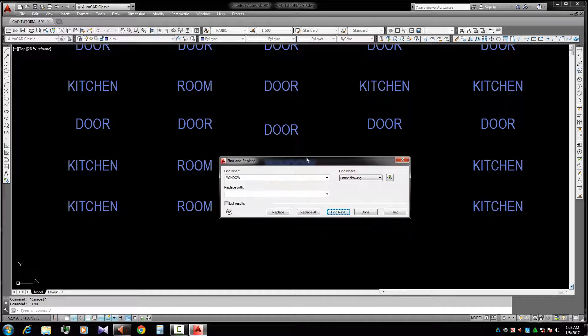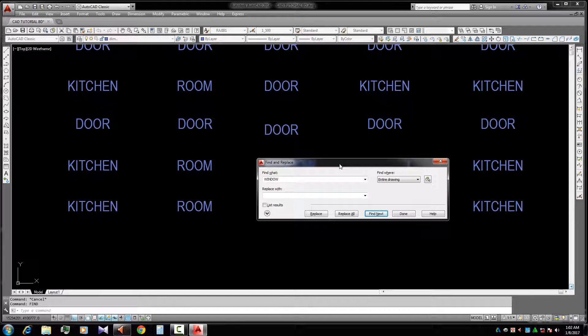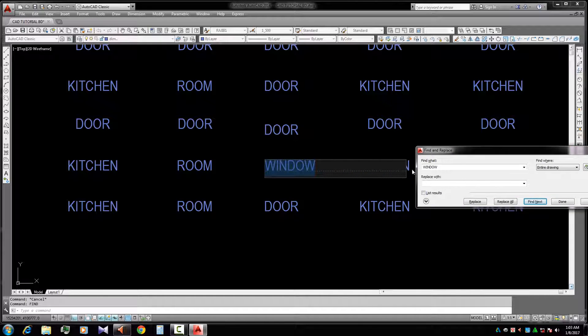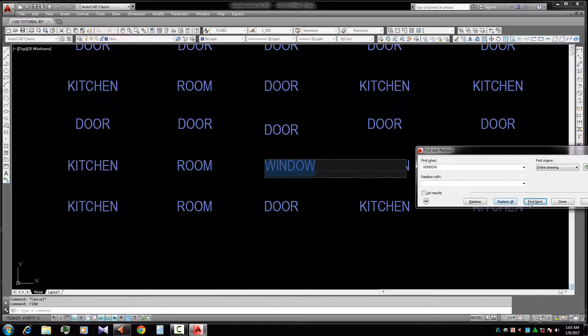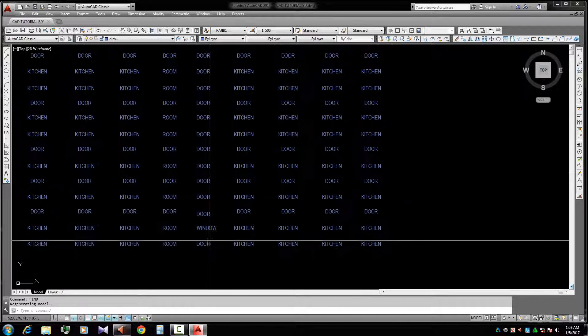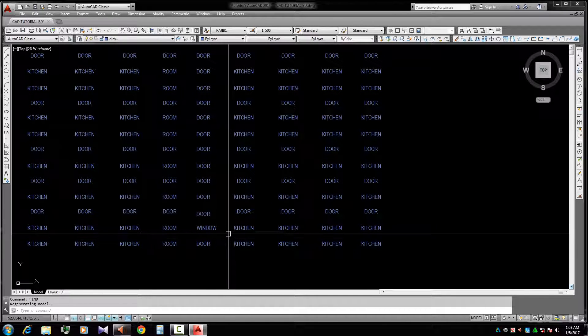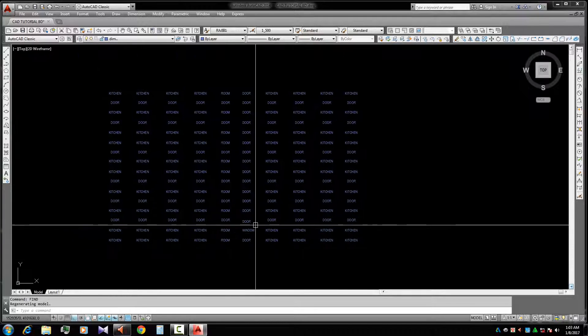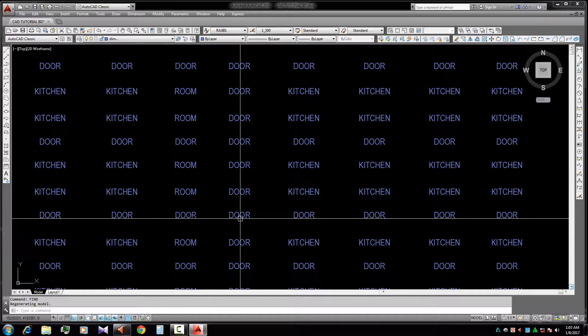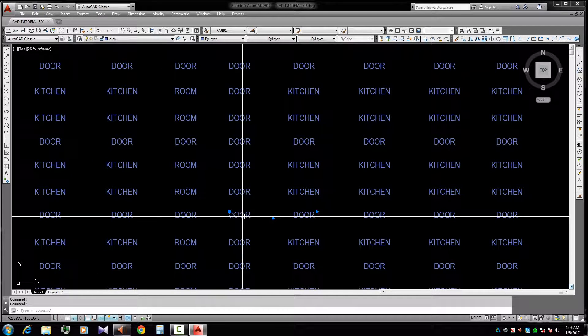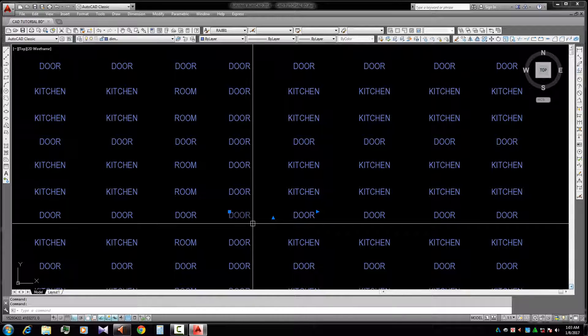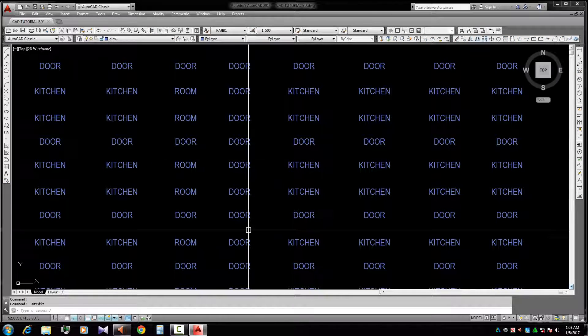This is also a useful command for us. If we need to change all the door words to window, we finally...